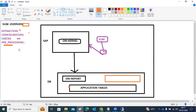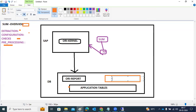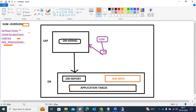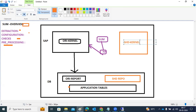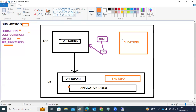In the Pre-processing phase, it will check the scenario selection you have done — single system, standard, or advanced. If it's a single system, it will not create any shadow system. If it is standard or advanced, it will create the shadow repository compared to your main repository. The SHD repository will be created, and then the shadow instance will also be created.